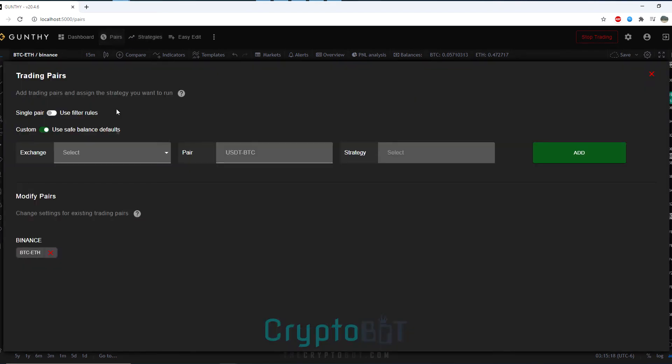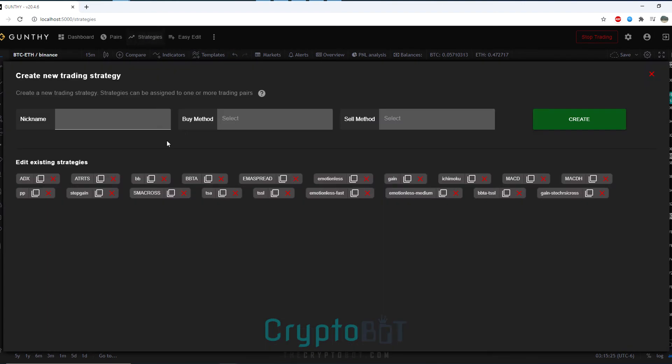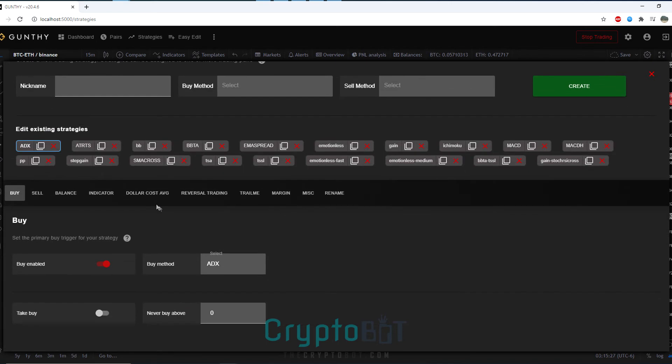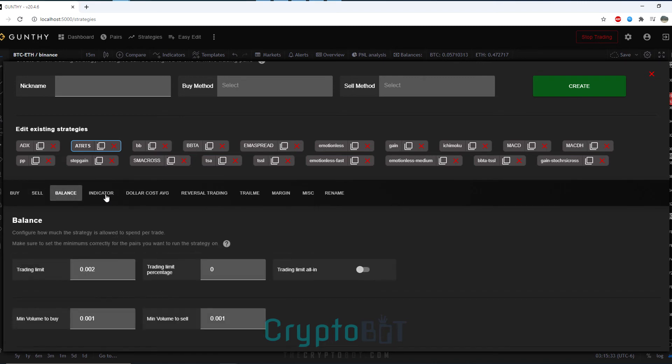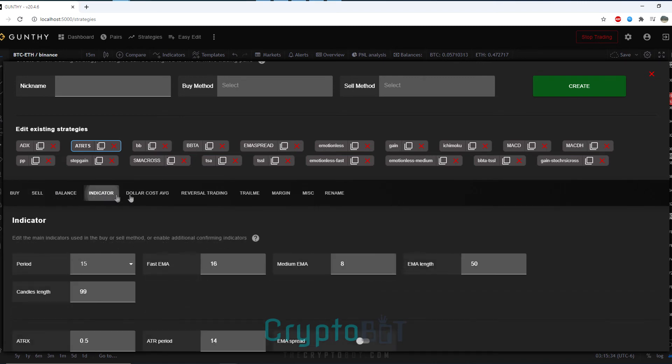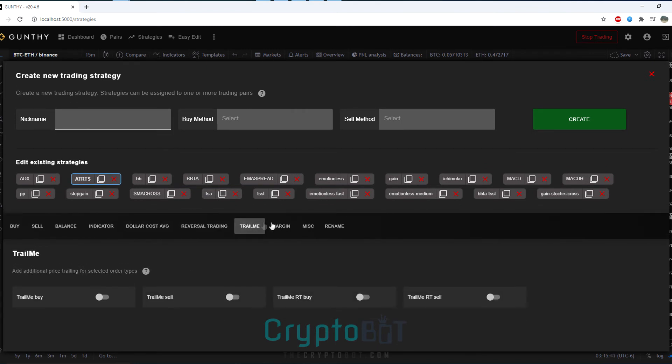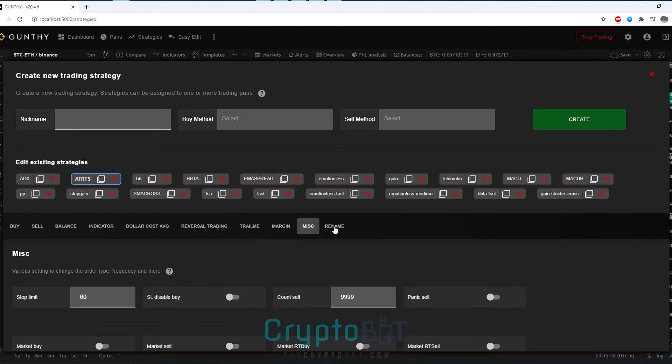While trading actively you can add trading pairs without gunbot having to restart itself. This is a big change from our previous iterations. You can also edit existing strategies once you've gotten a better understanding of these. You can change your buy, your sell, your indicators, your dollar cost averaging, you can do reversible trading, you can set up a trail me and for those of you with the profits you can do margin trading which is something a lot of people actually have been asking for.